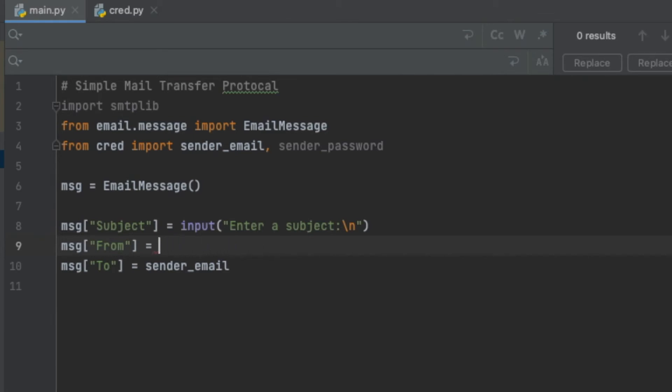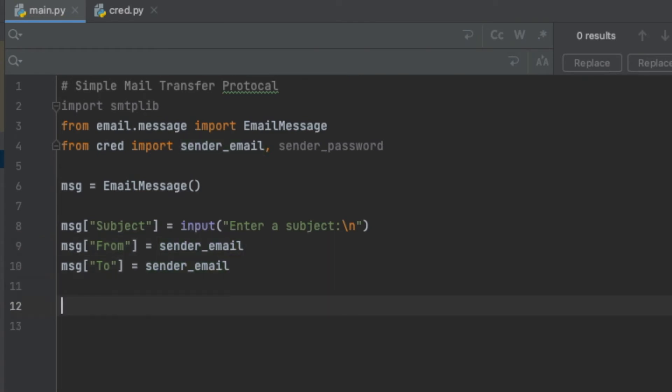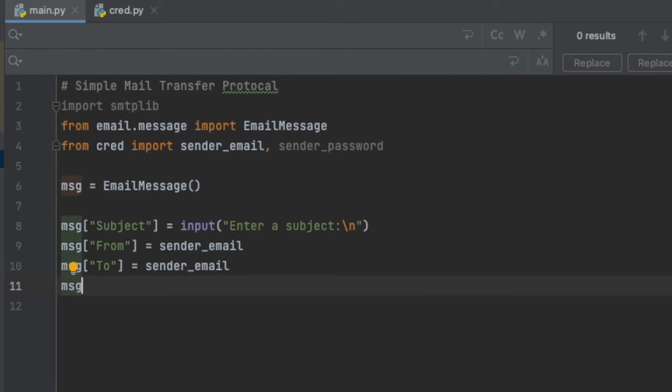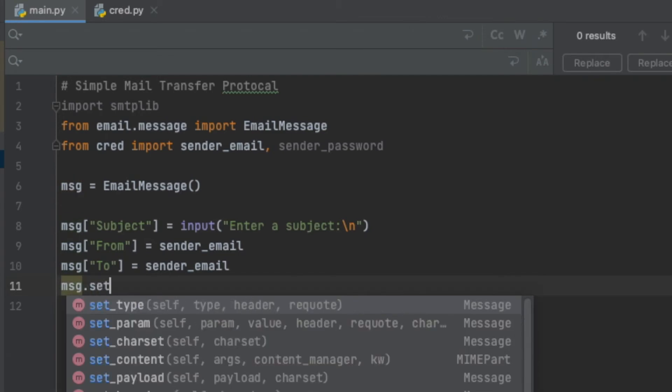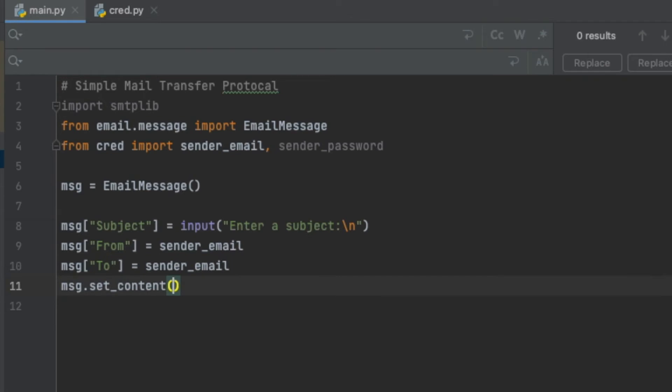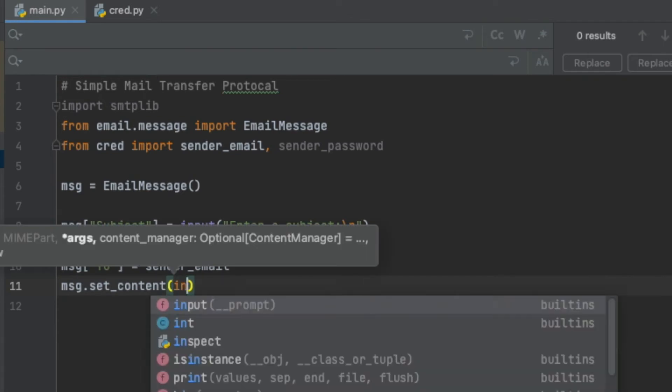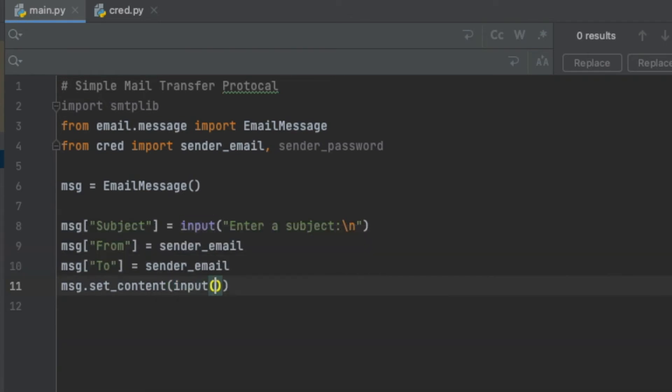Finally, I want to set my message. So I'm going to say message.set_content, and autocomplete even tells me it's right there. I just want this to be an input function so that the user can just type in whatever they want, so I'm just going to say 'enter a message'.